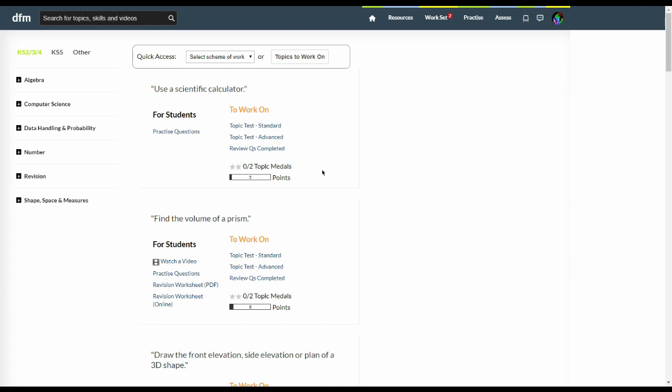You can also use this topics to work on button to identify what topics you need to work on. For each topic you have quick access to practicing questions, revision sheets where available, a video of me explaining the topic and the topic tests. You can also review what questions you've completed on that topic.